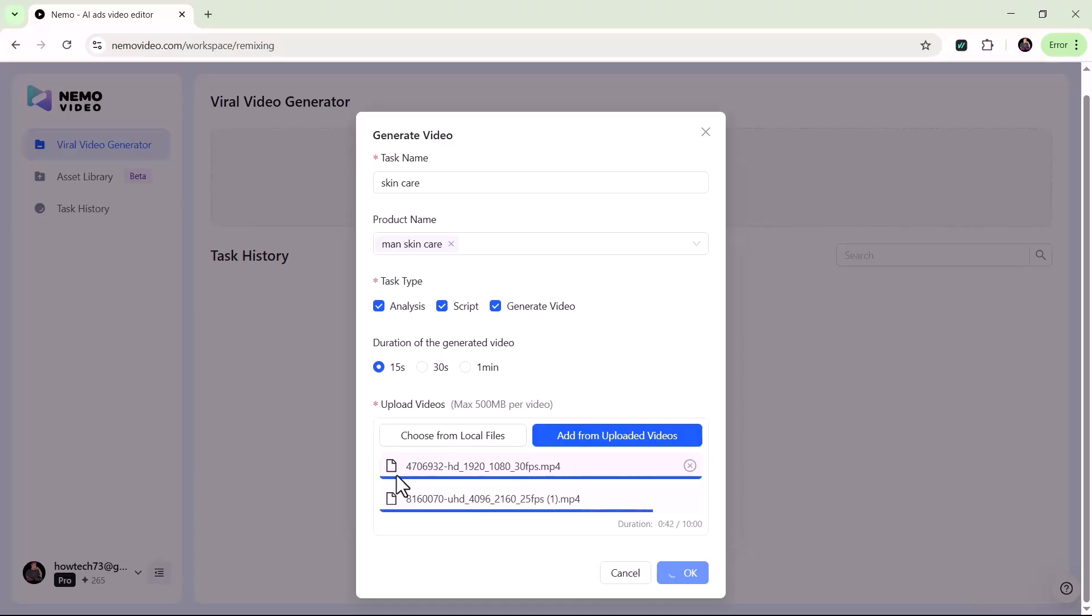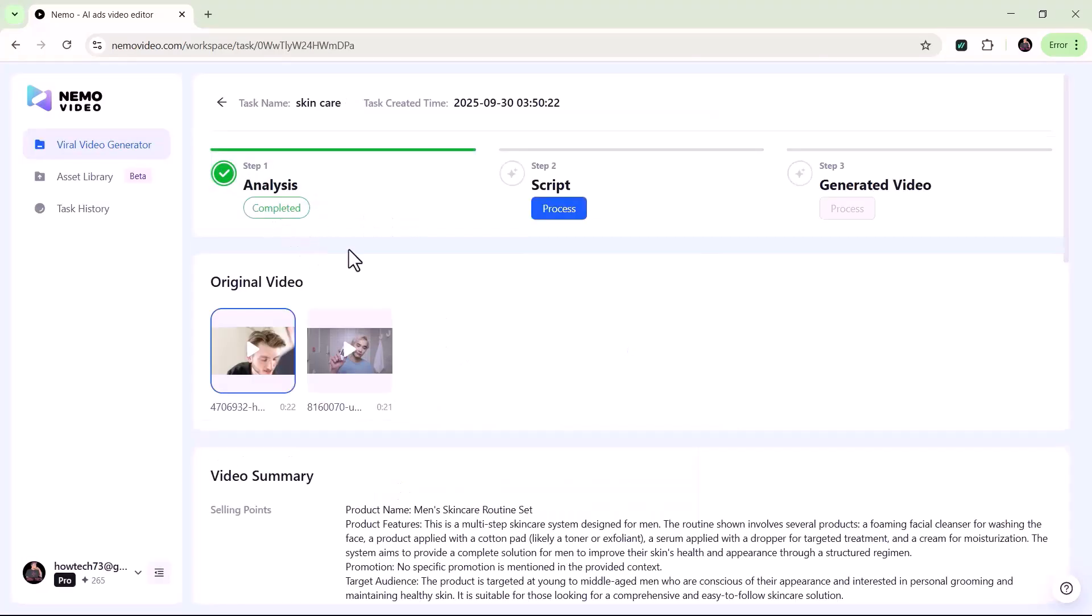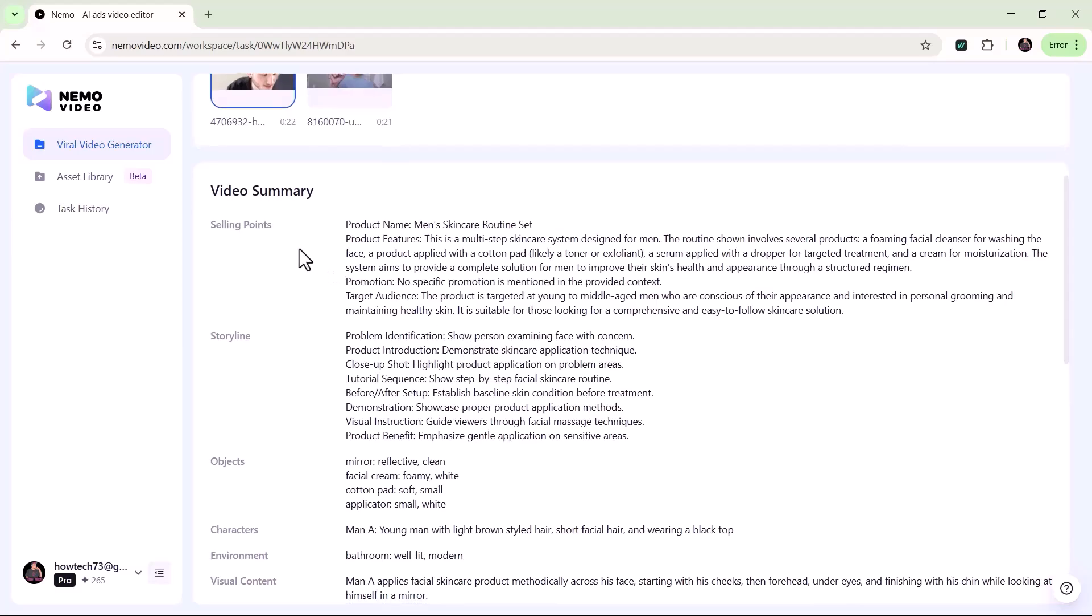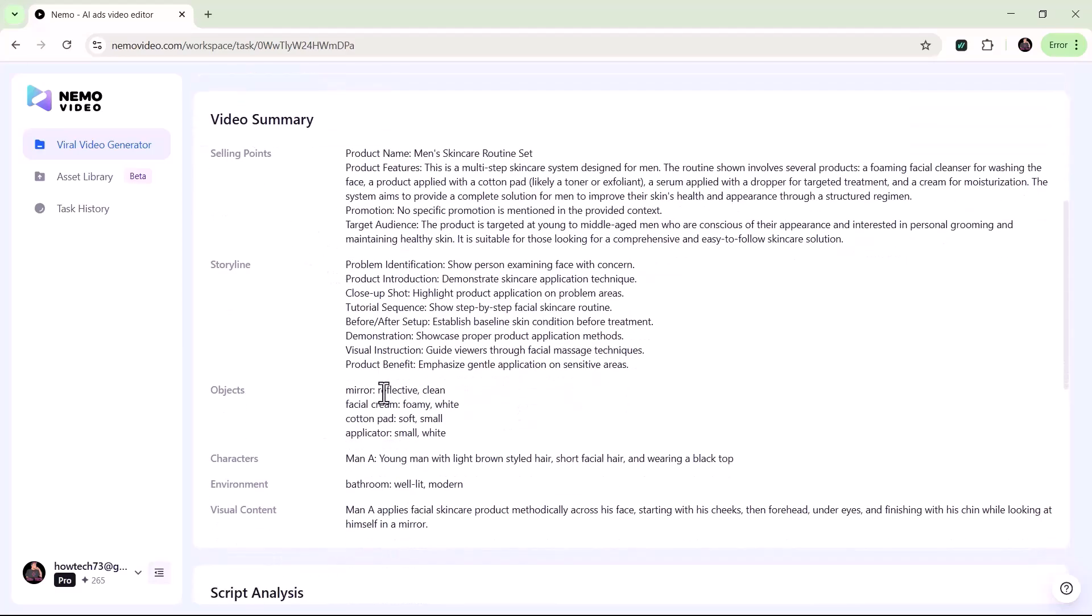If you select Analysis, the tool will review your video and provide detailed insights, such as how engaging it is, which parts stand out, and where improvements can be made.